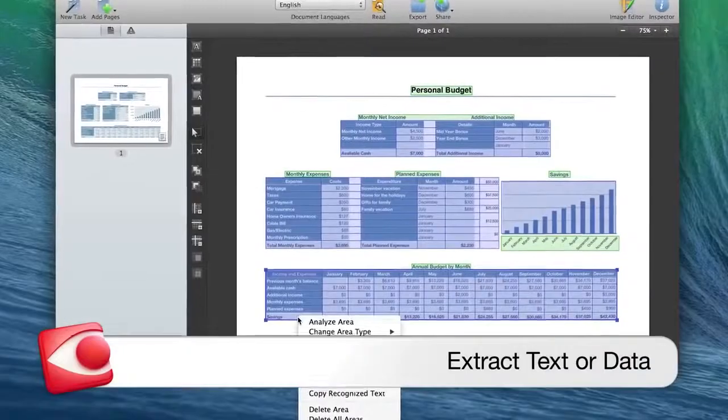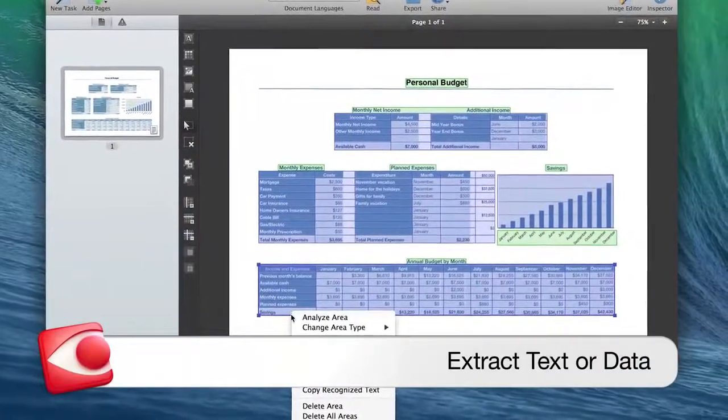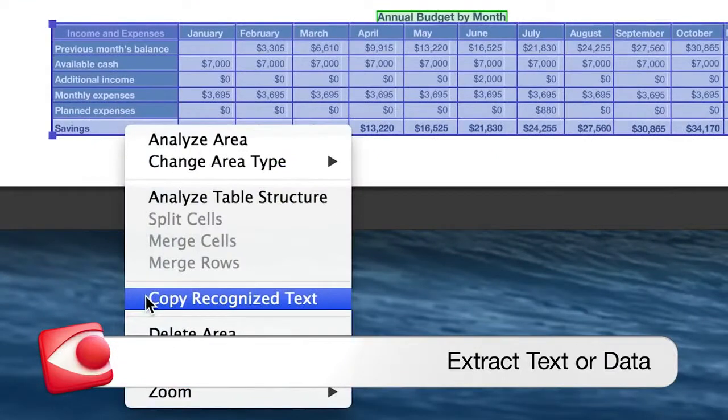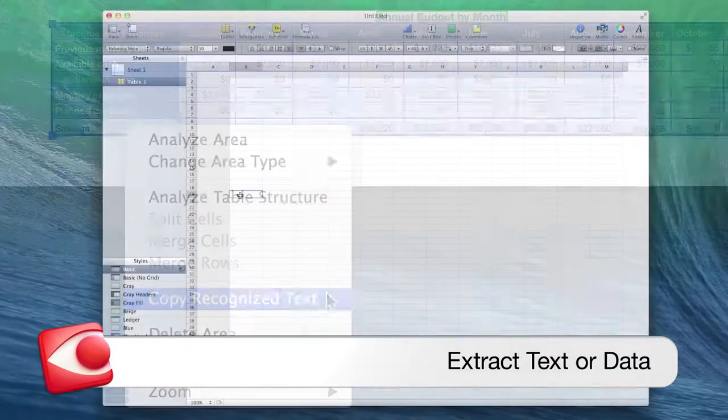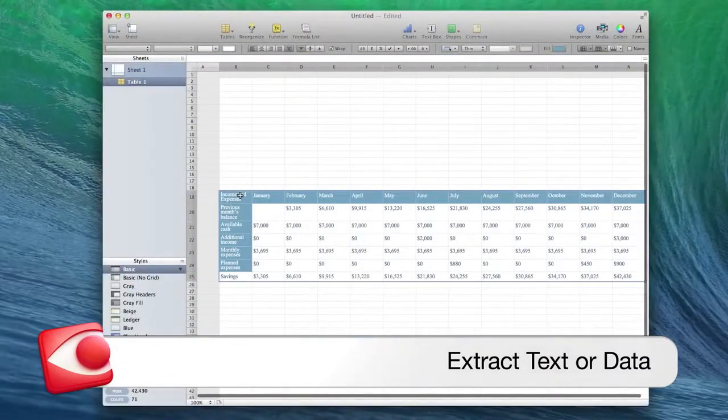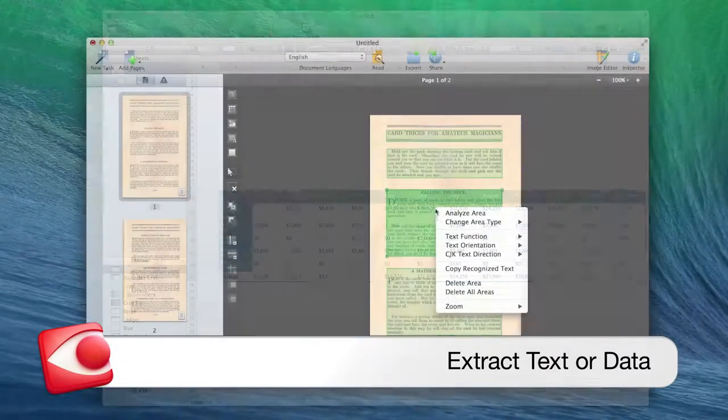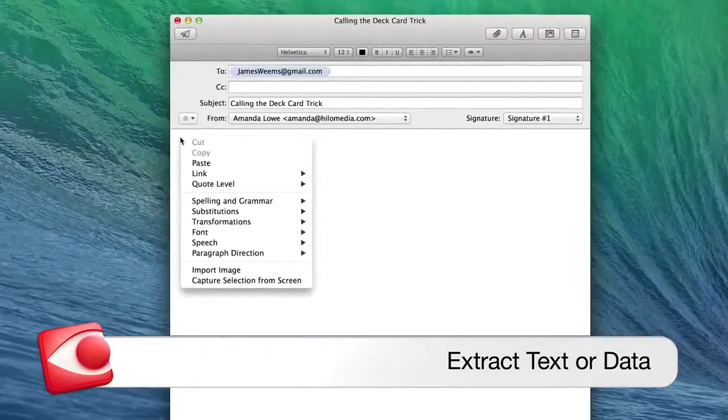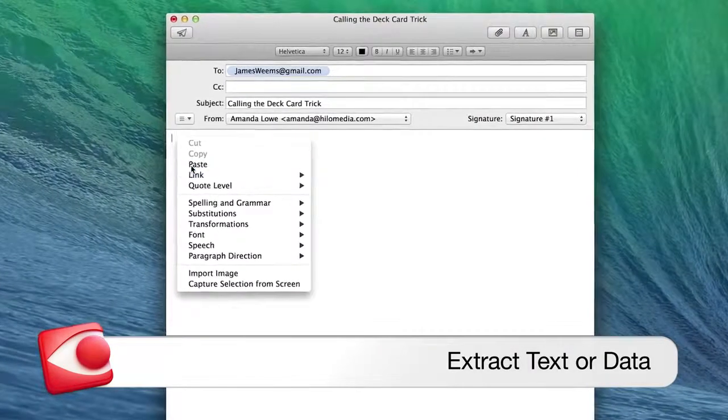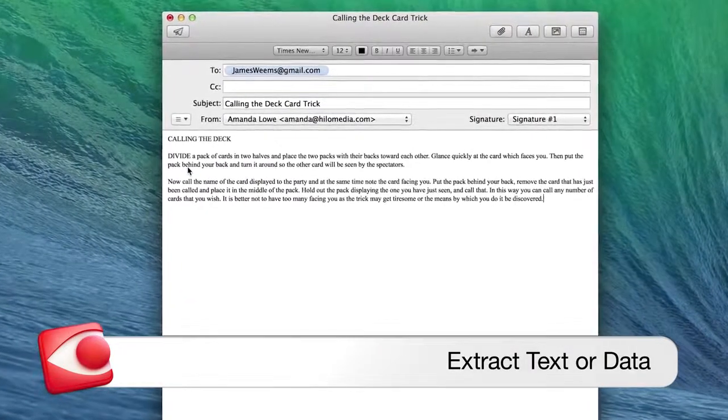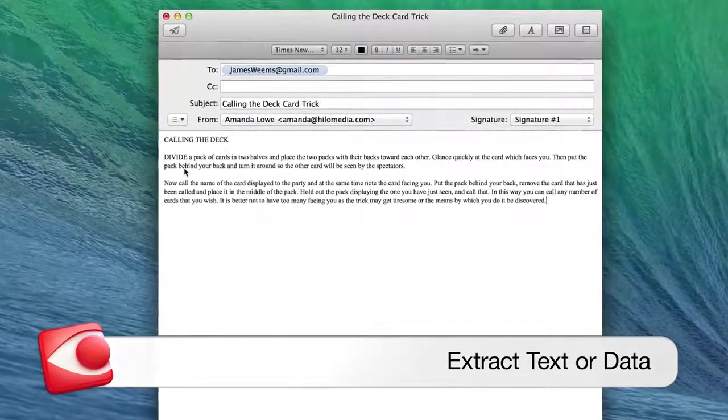Extract portions of text or data for further quotation, copying, pasting, and translation by simply highlighting an area of a document to extract and convert to virtually any format.